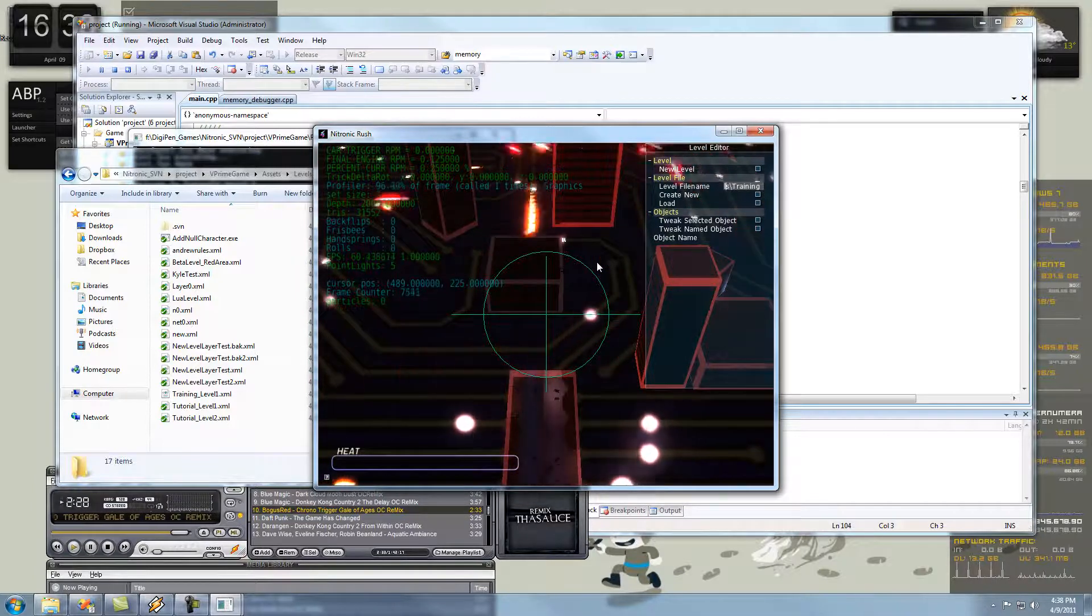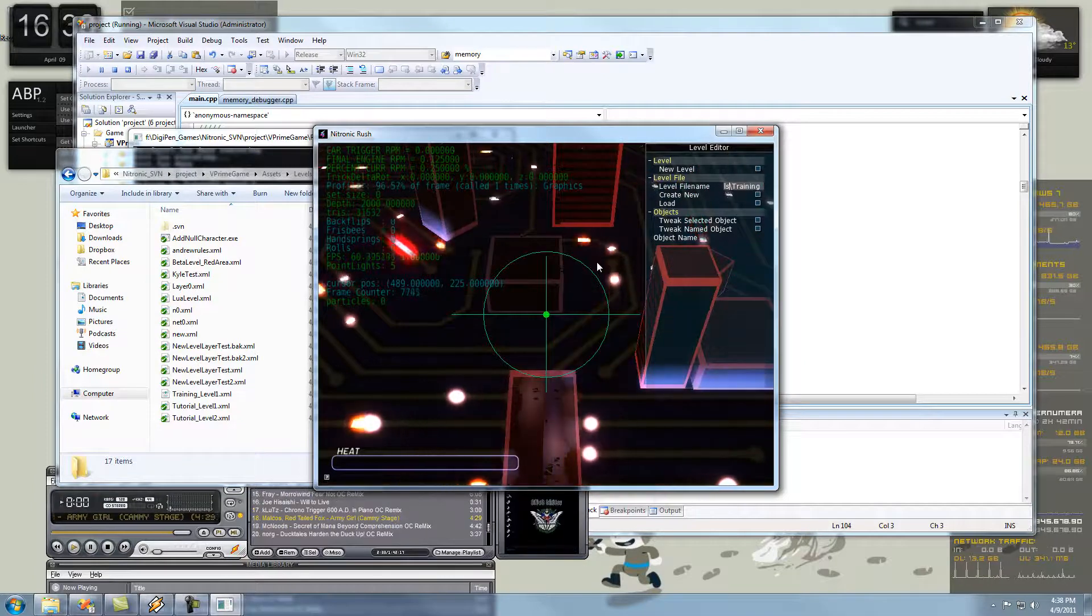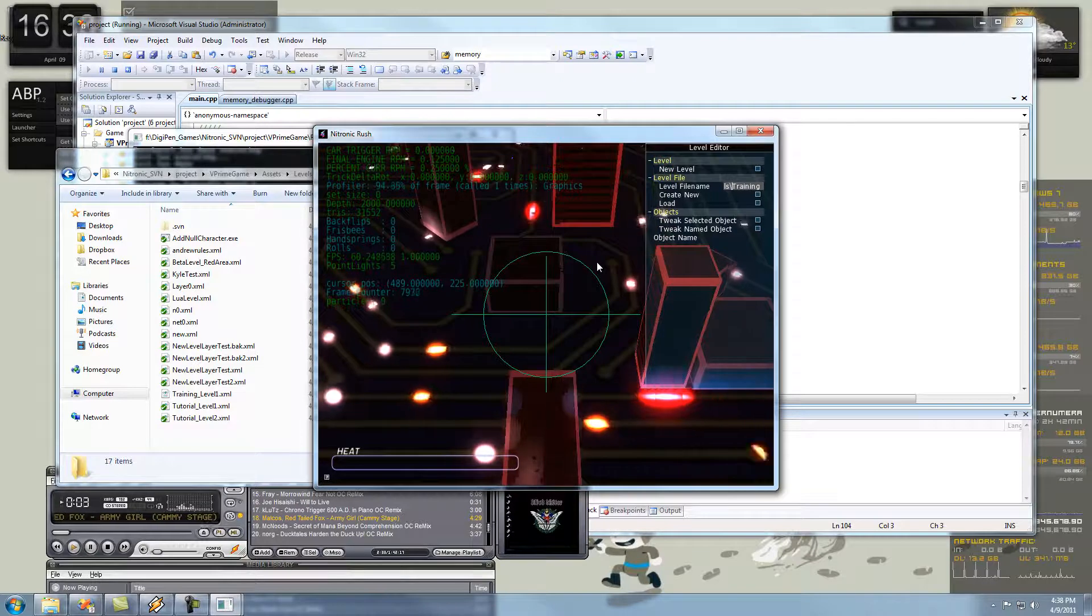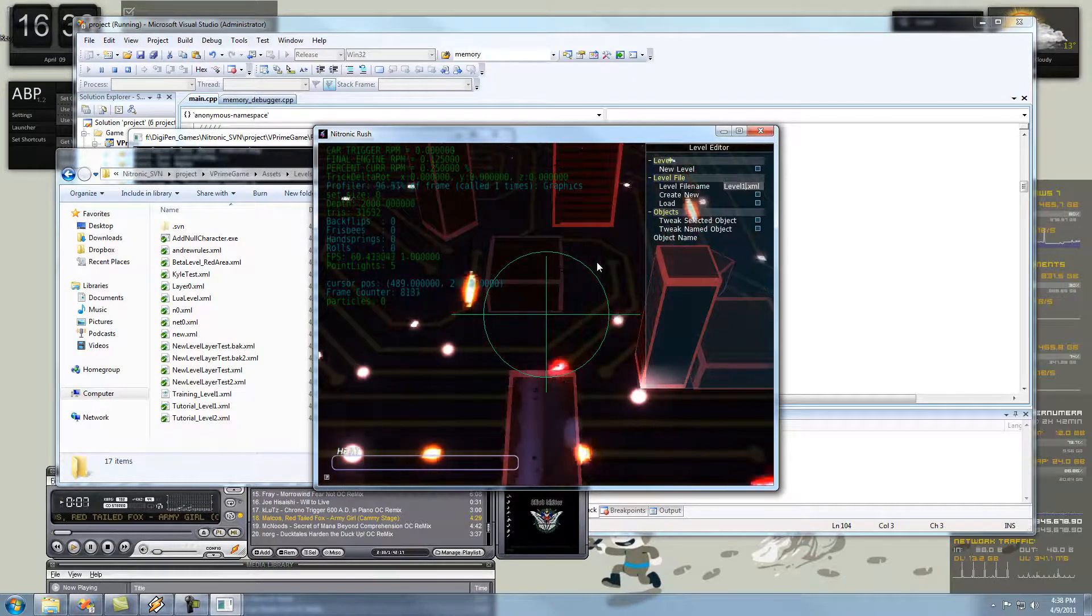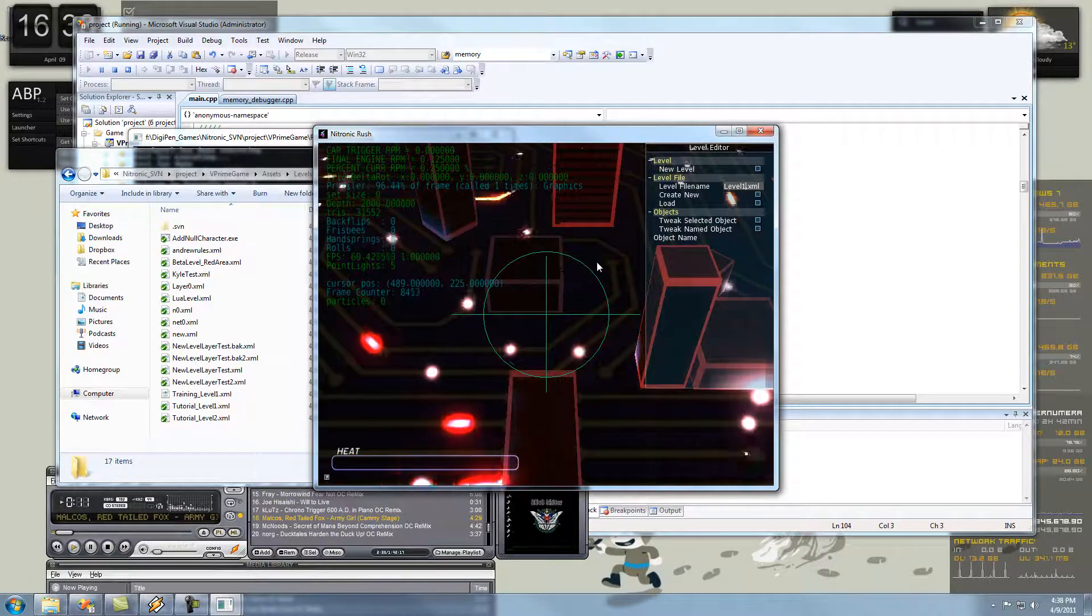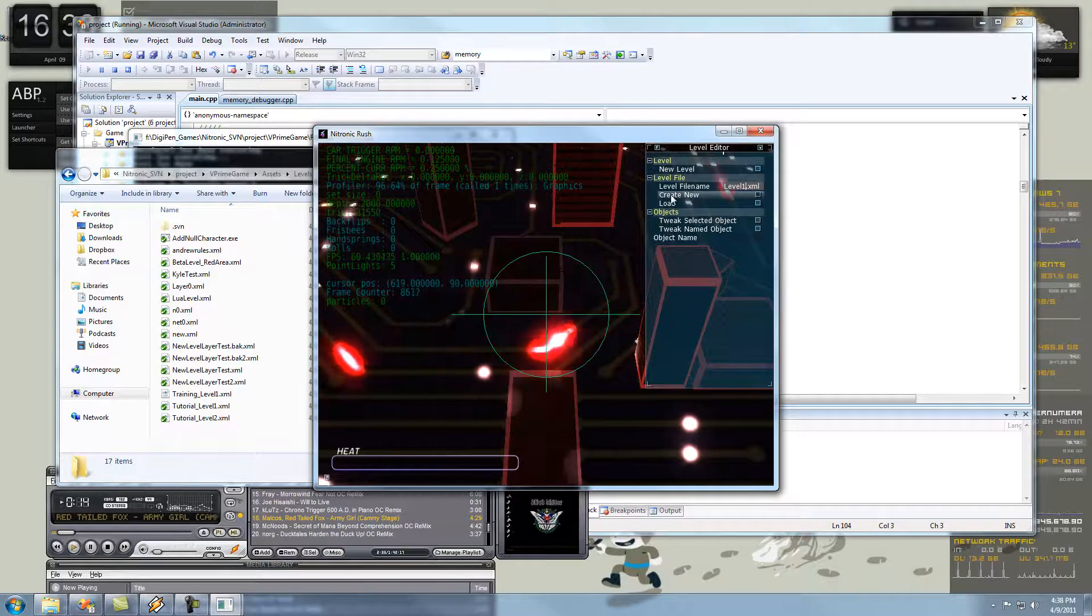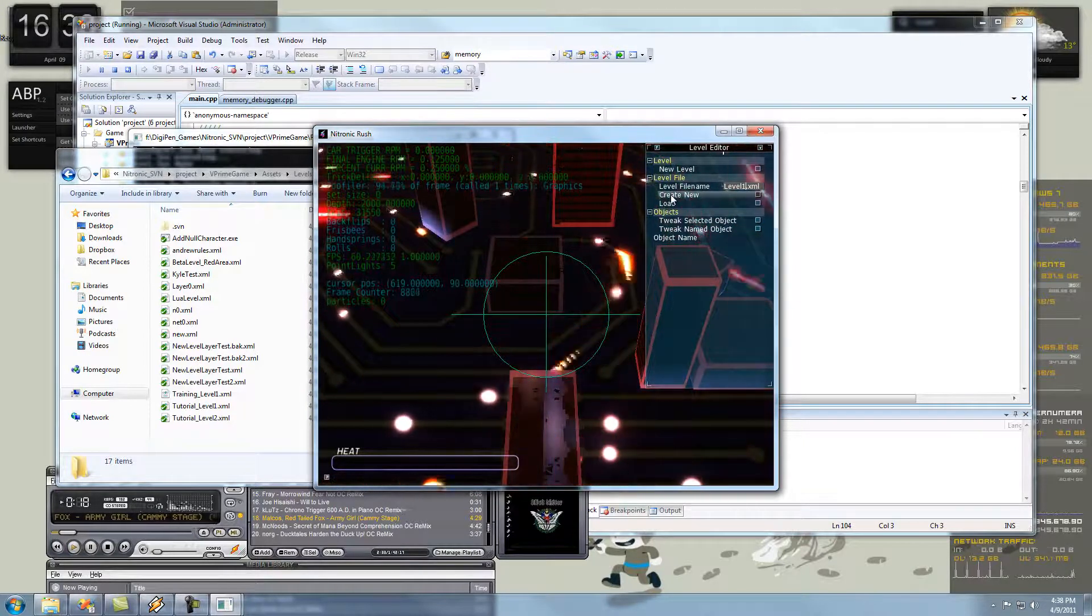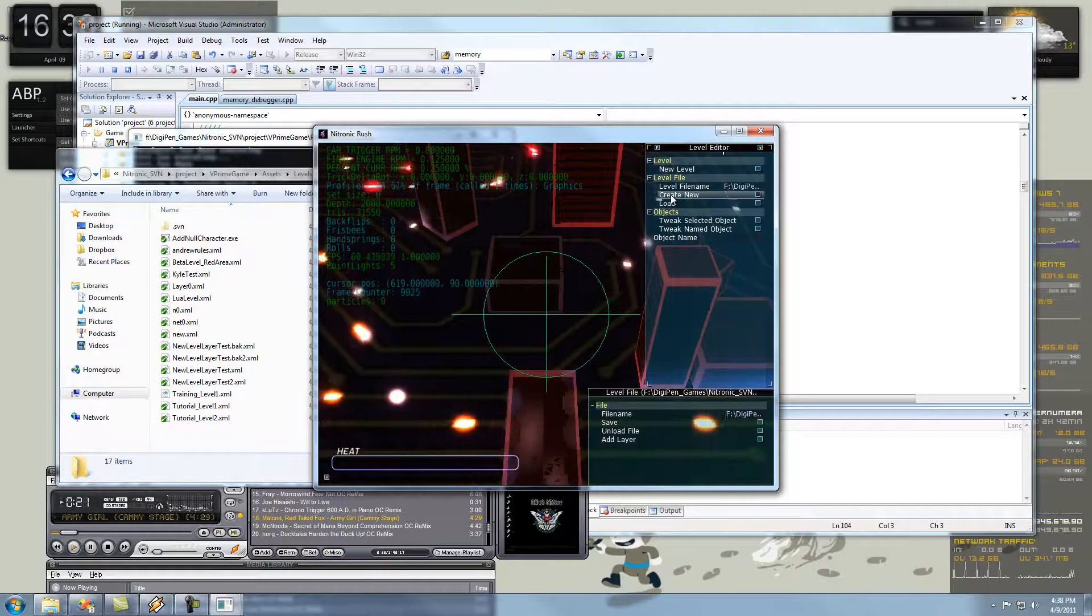So, basically, you control V your file path, enter in a backslash, name your level and then do dot xml because that is our file name, or that's our file type. So, once we have our file path and the name of the file, we're going to create it by hitting the create new button.